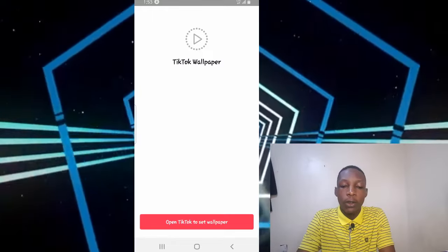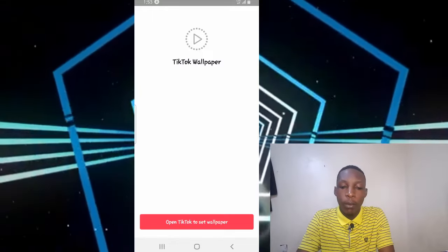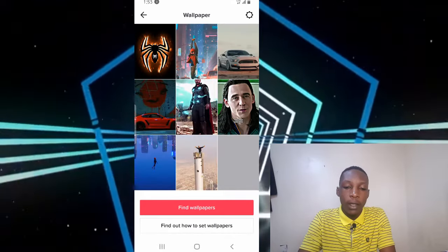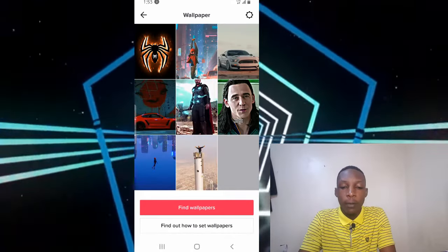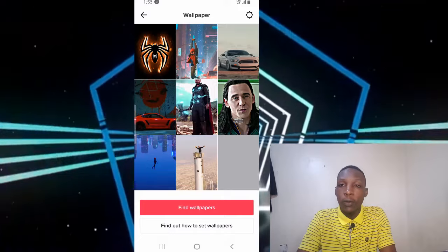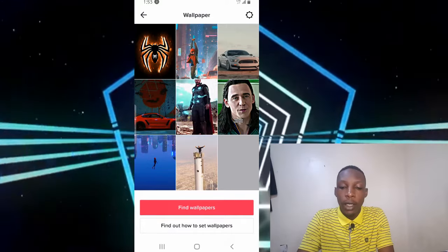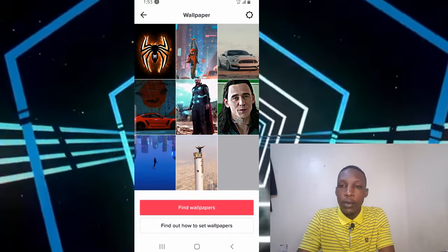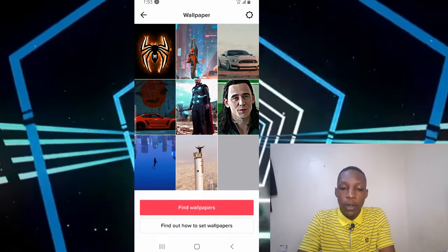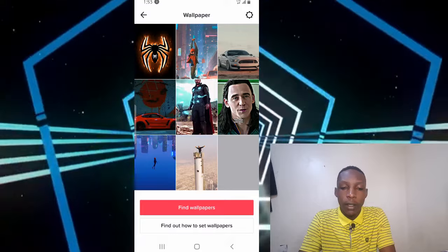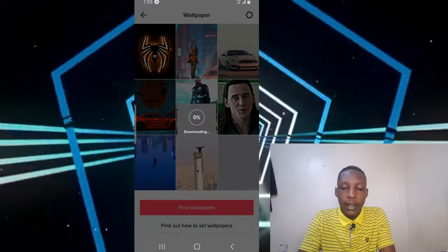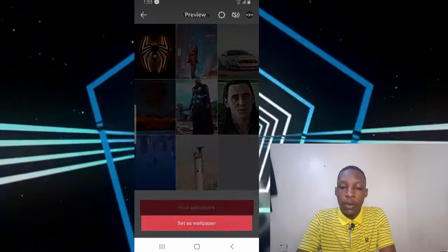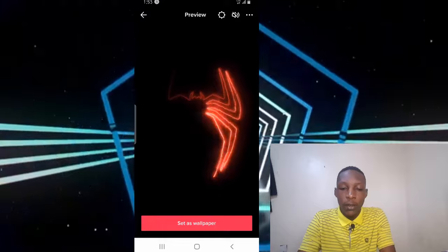Mine has finished installing, so go ahead and open it. Then there's the option 'open TikTok set wallpaper' — tap on it. If you've been using this option for a while, you'll see a number of videos you've previously used as wallpapers. Select the video that you want, then it will download and be set as your wallpaper.